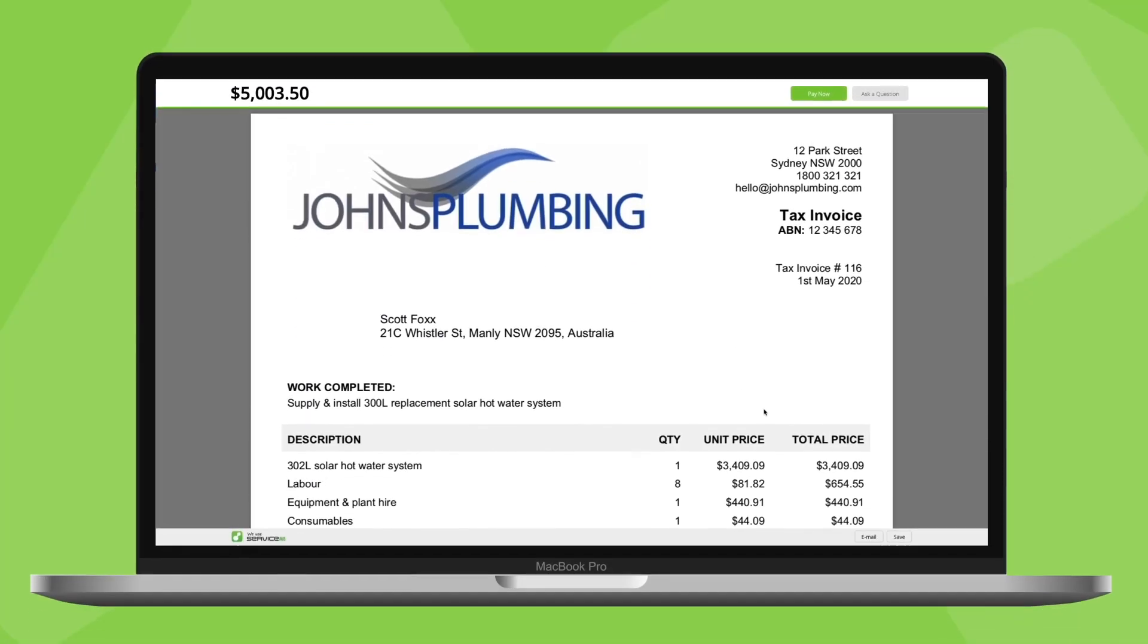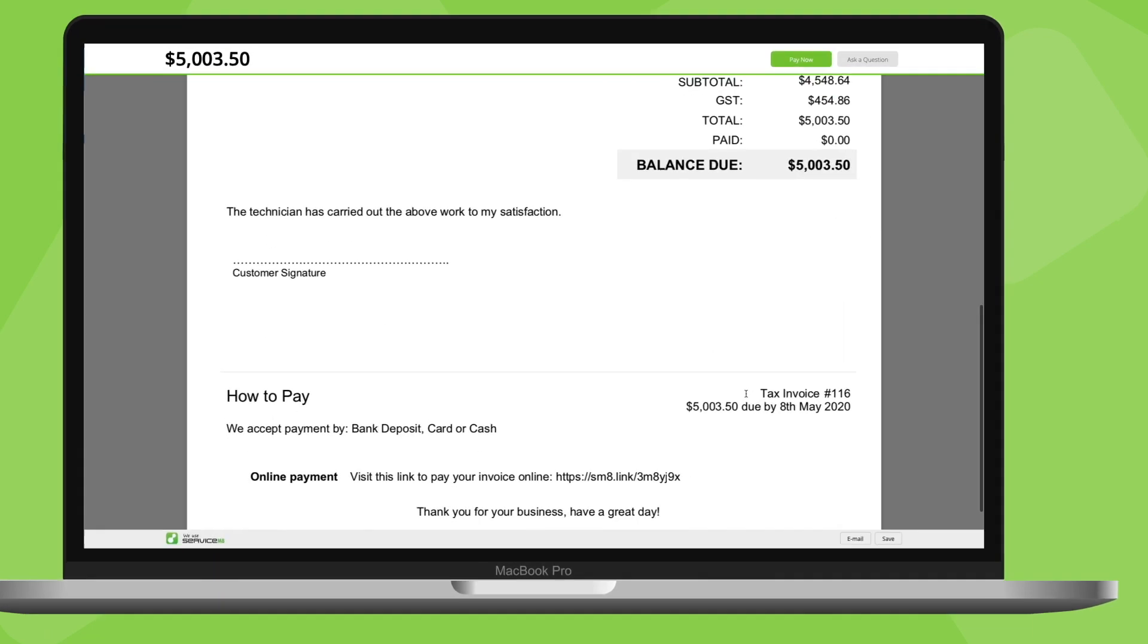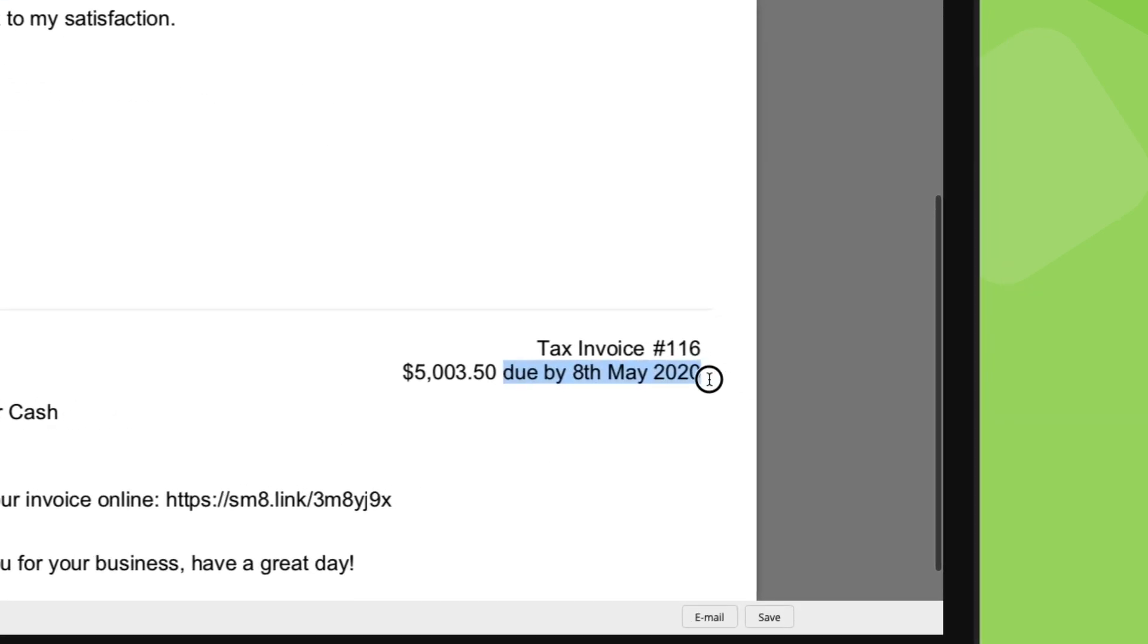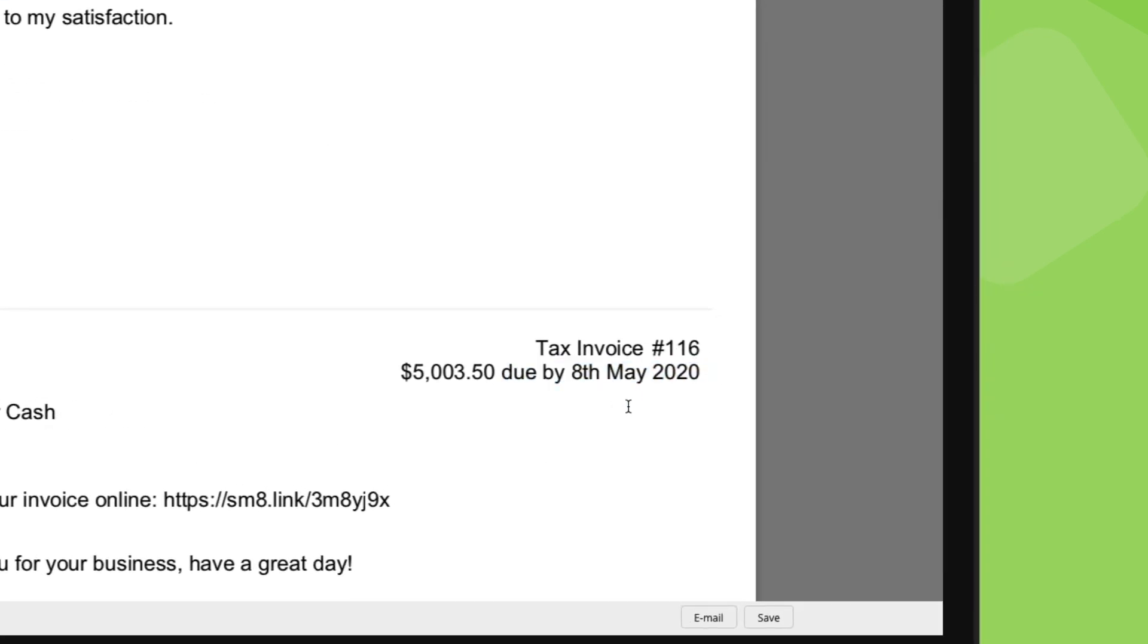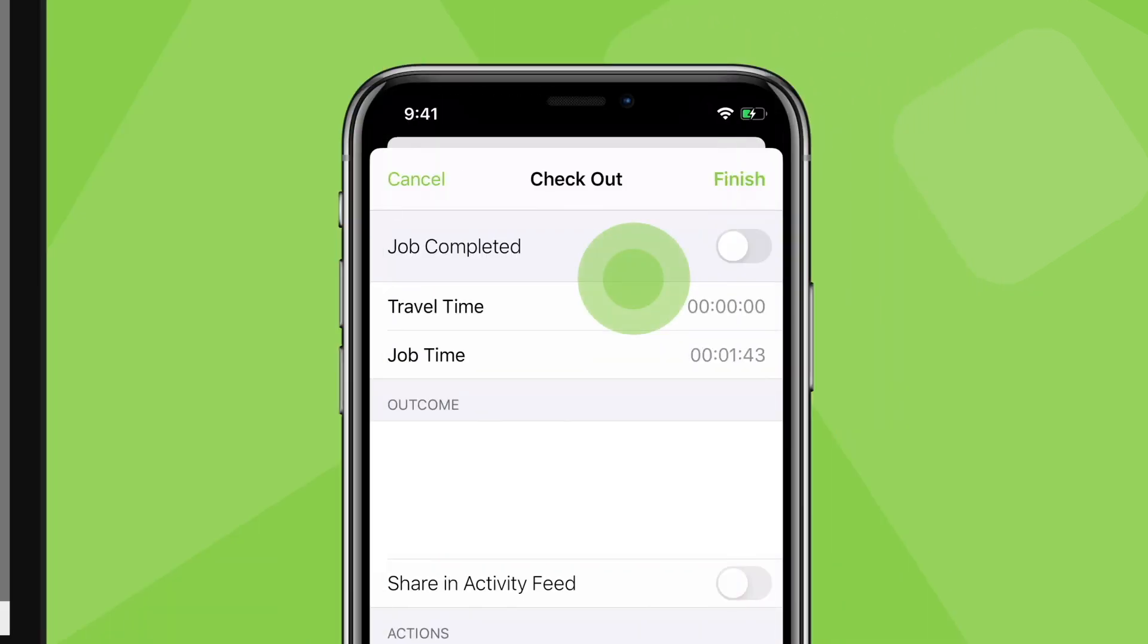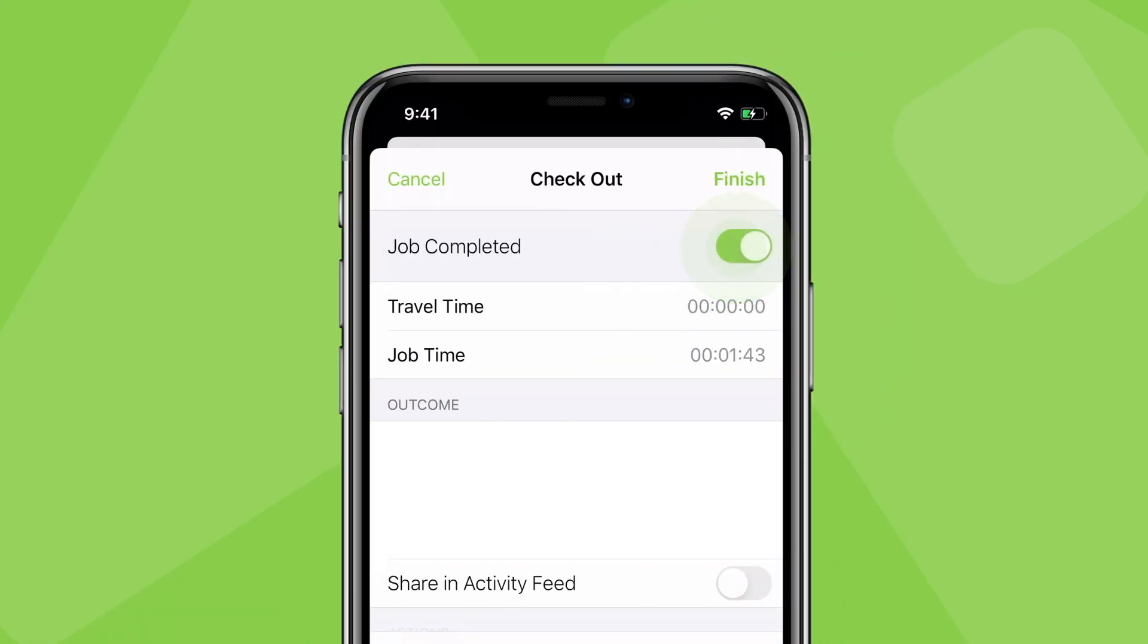The due date of an invoice is calculated from the day the job status is updated to completed, not the date the invoice was produced. Some people don't like how ServiceMate does this, but it's a very intentional feature to promote cash flow and the finalization of jobs. ServiceMate's entire job completion and invoicing workflow is deliberately designed to help you get paid.